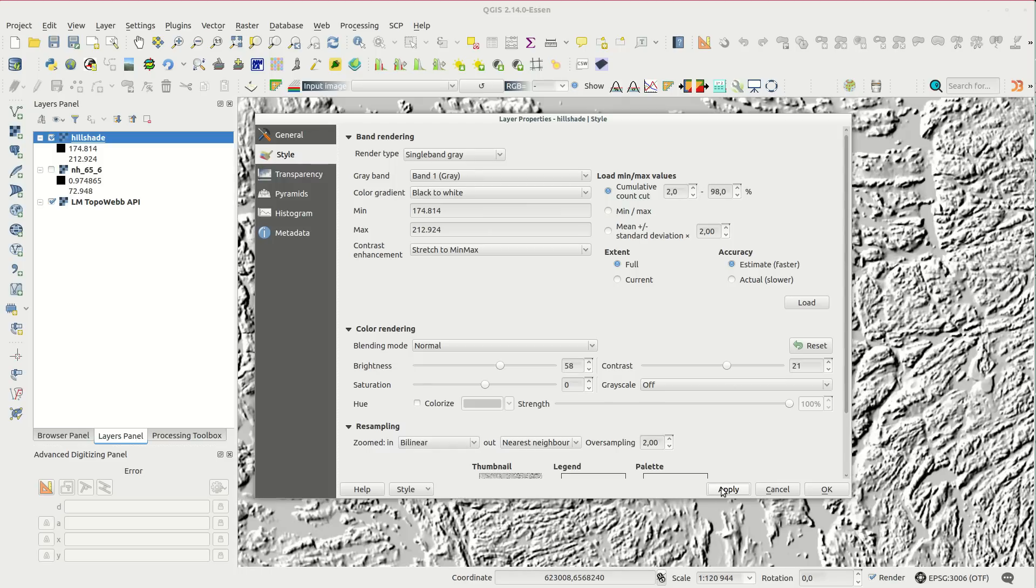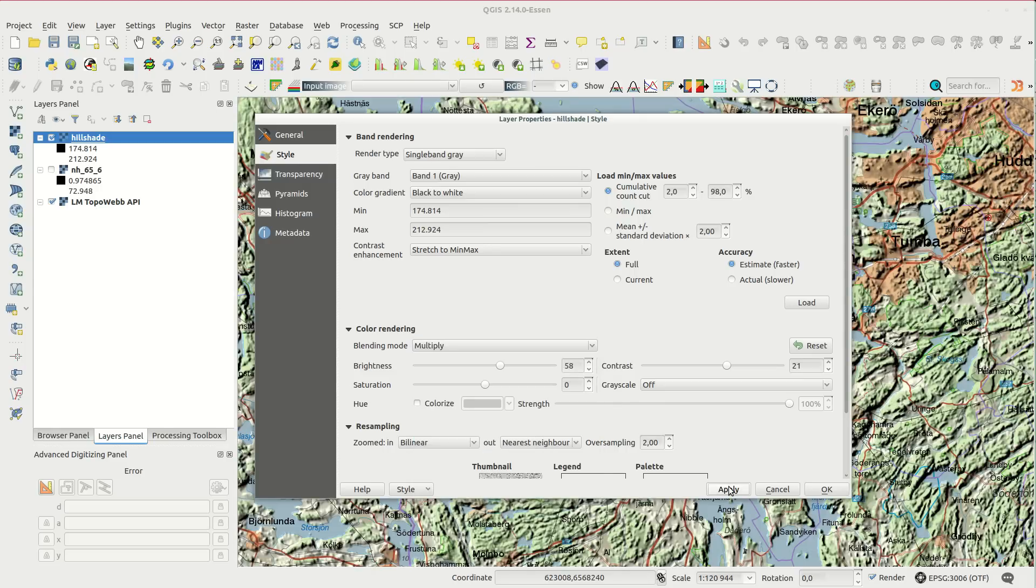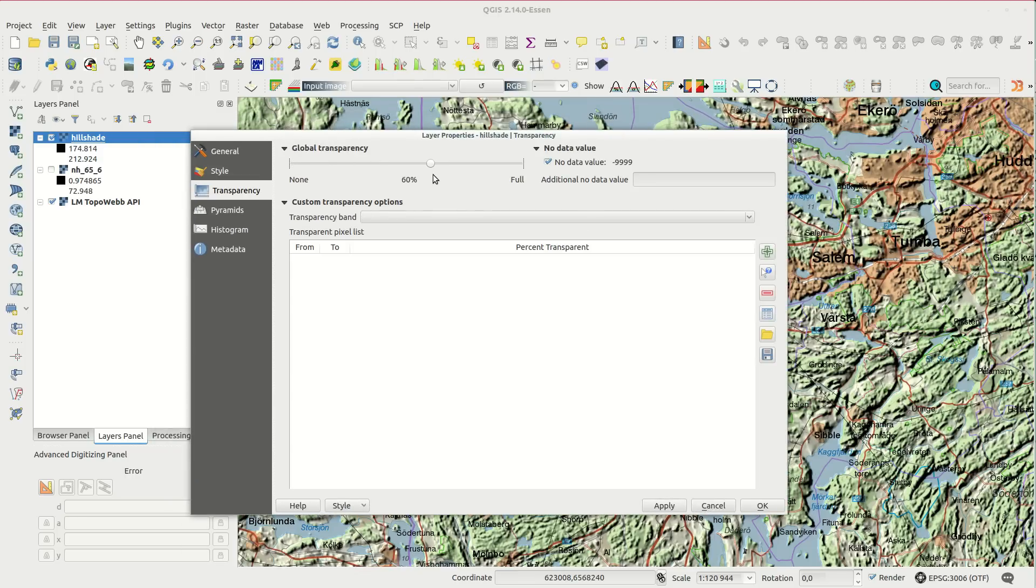The new way to apply the effect is to use blending mode. If I use multiply the effect will increase the darker the color is. I can decrease the effect by applying some, or a lot, of transparency to the layer.